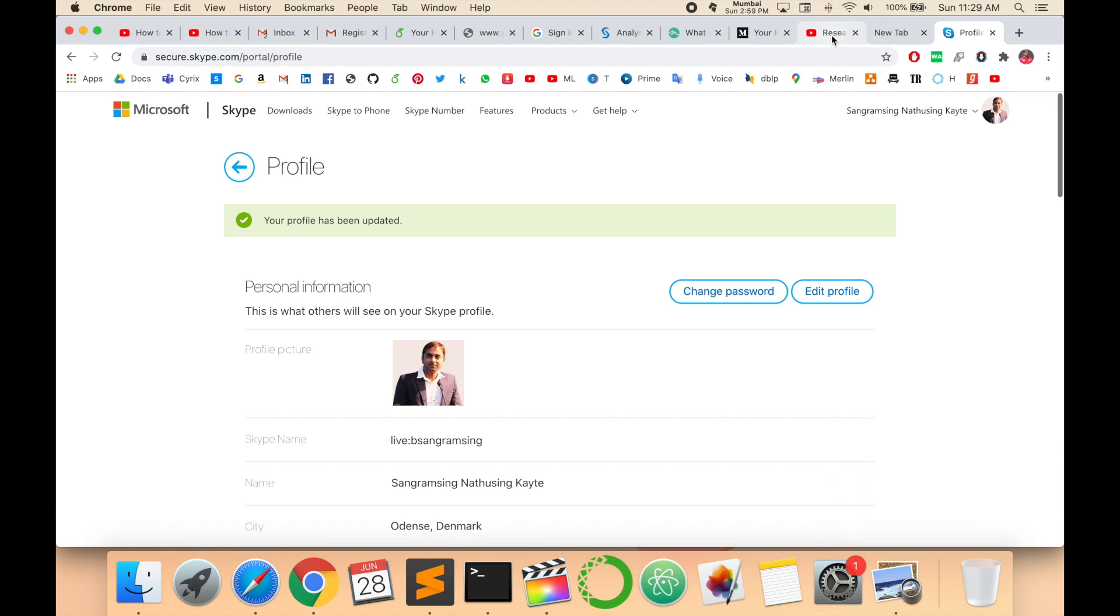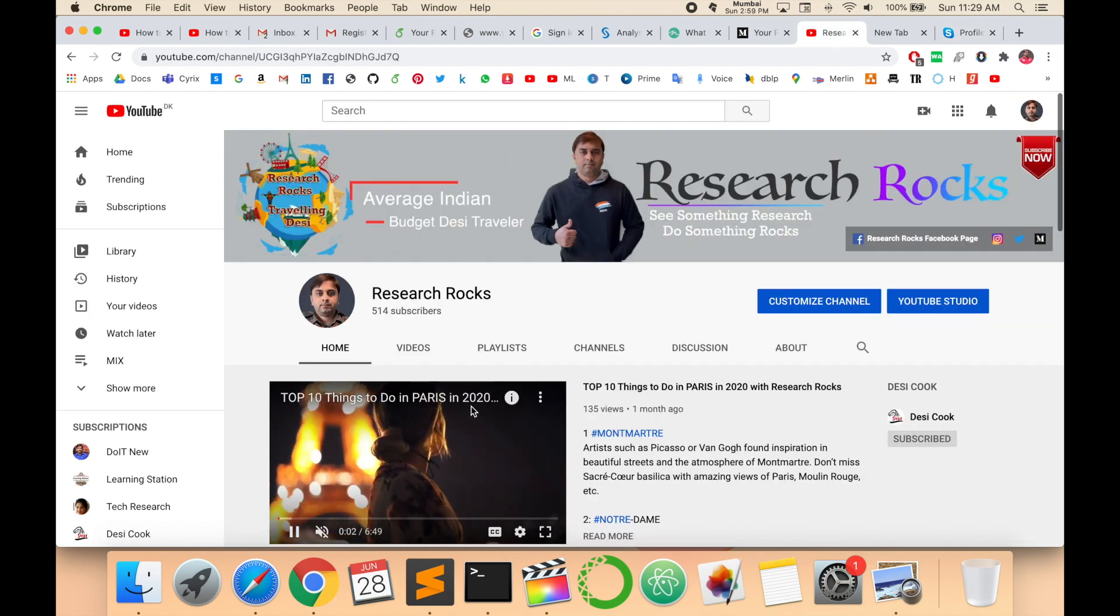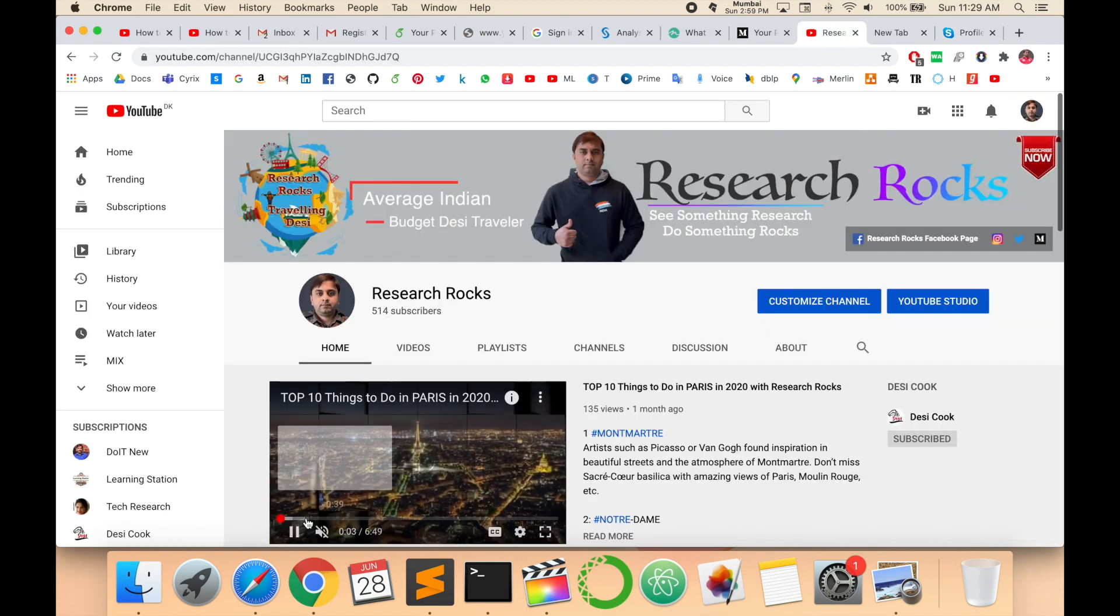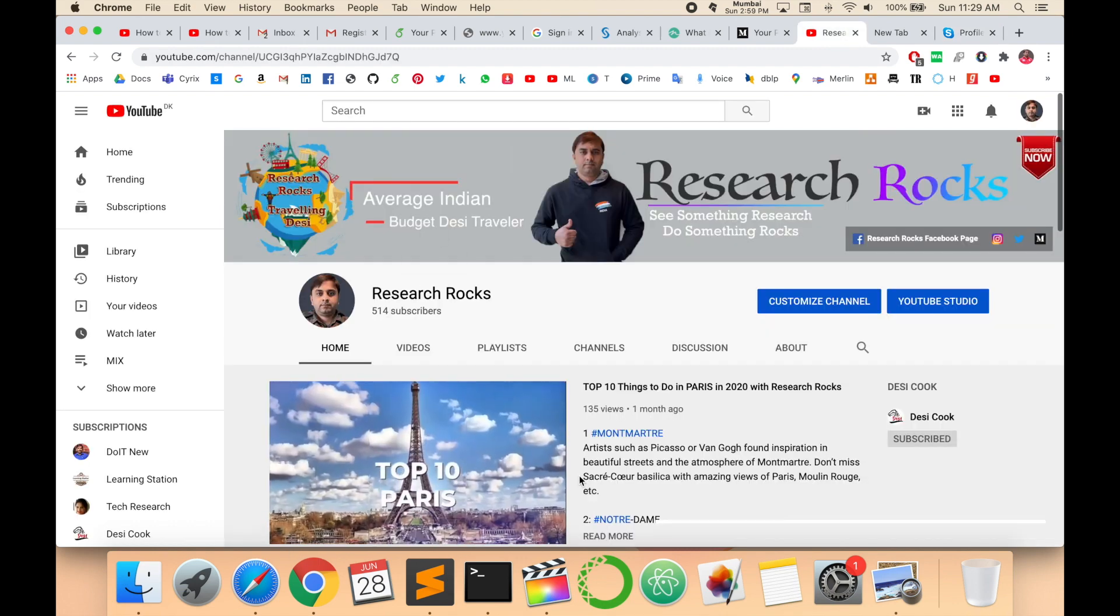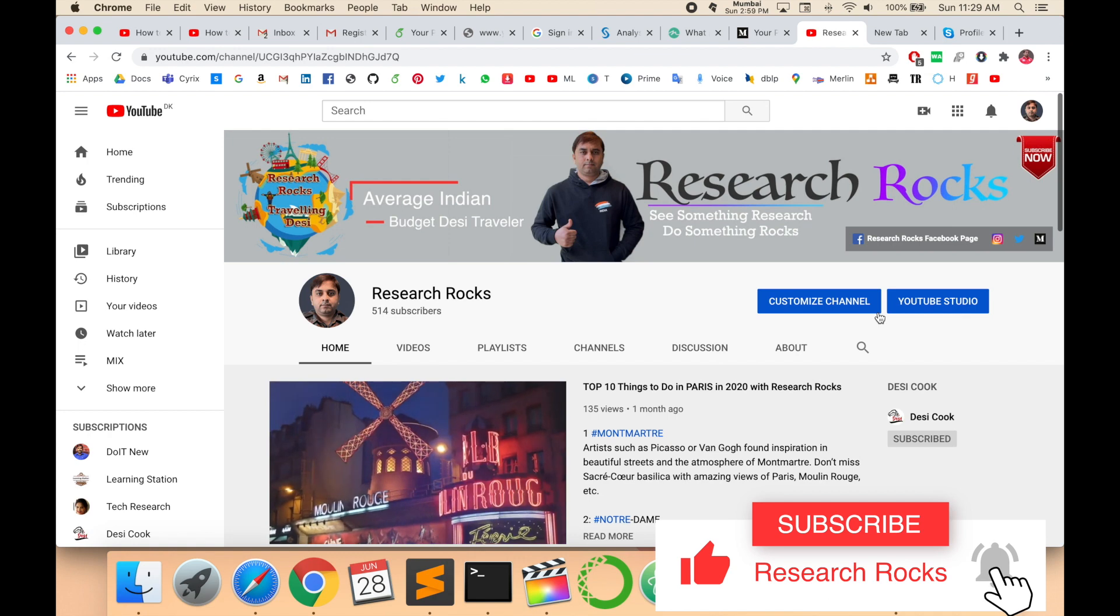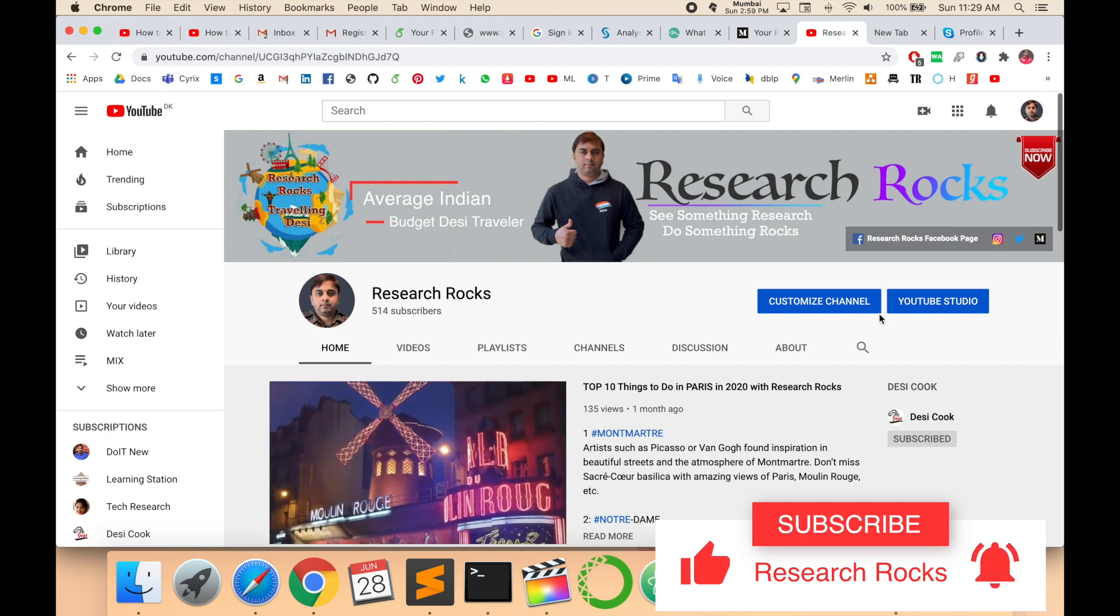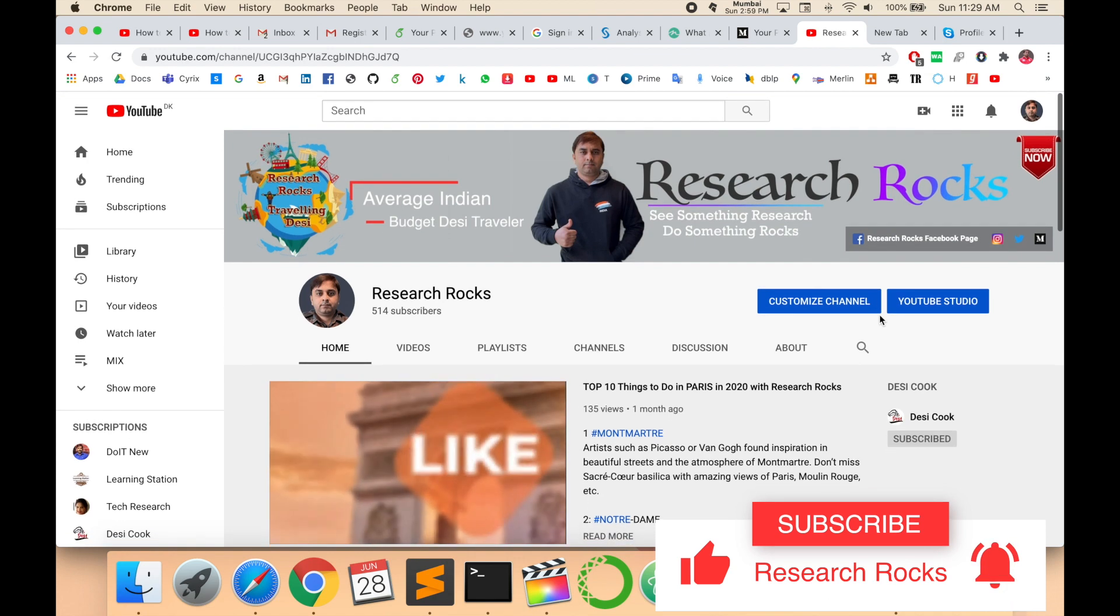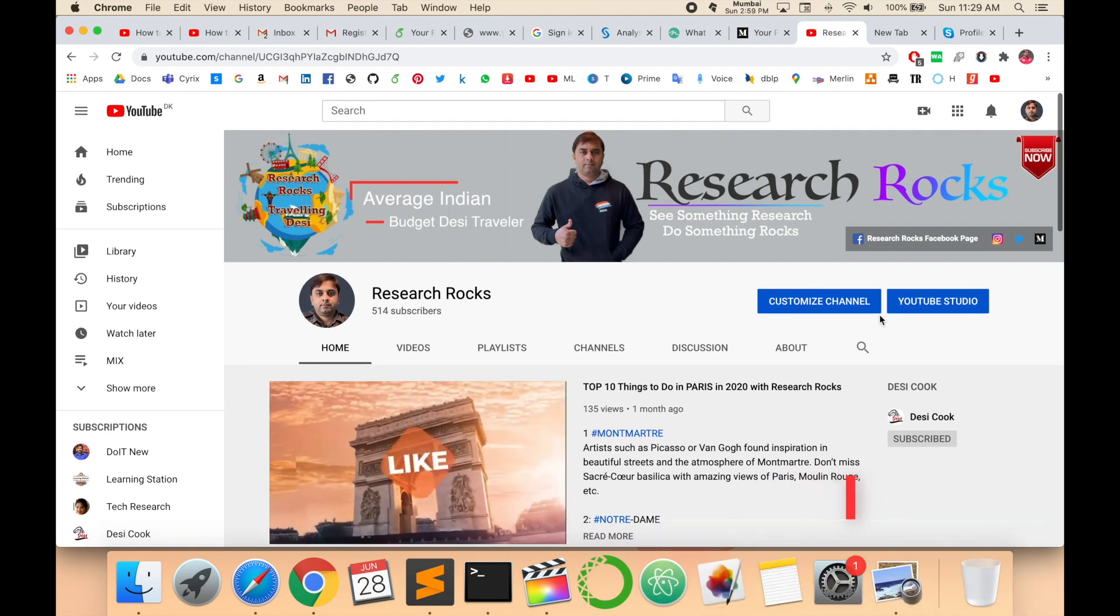Hope you like this video. Before leaving, please subscribe to our YouTube channel and press the bell icon so you don't miss upcoming videos. Till then, Jai Hind, Vande Mataram.